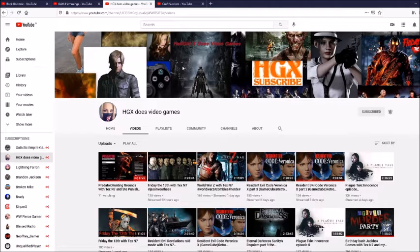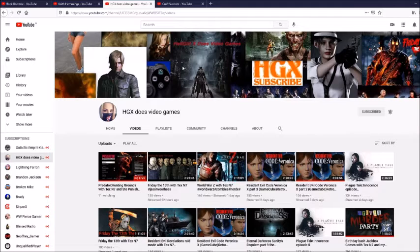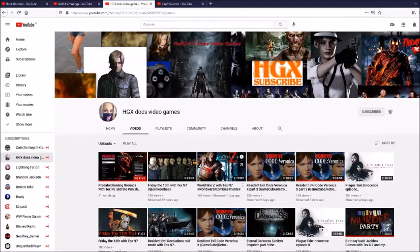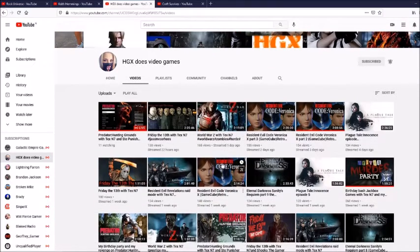Right, the next channel is HGX does video games. Now she has an unreal channel and the content that she puts out is absolutely phenomenal.